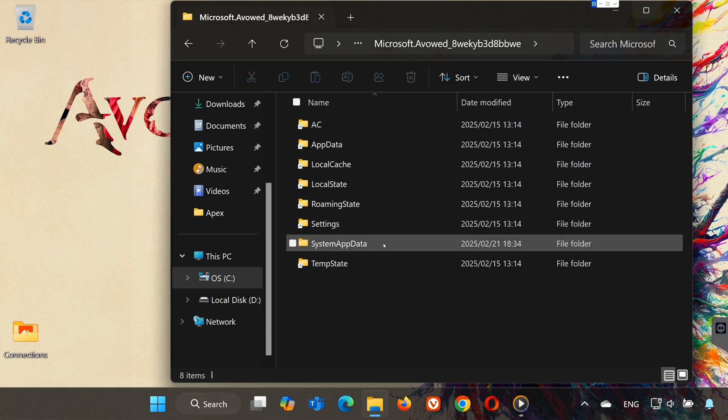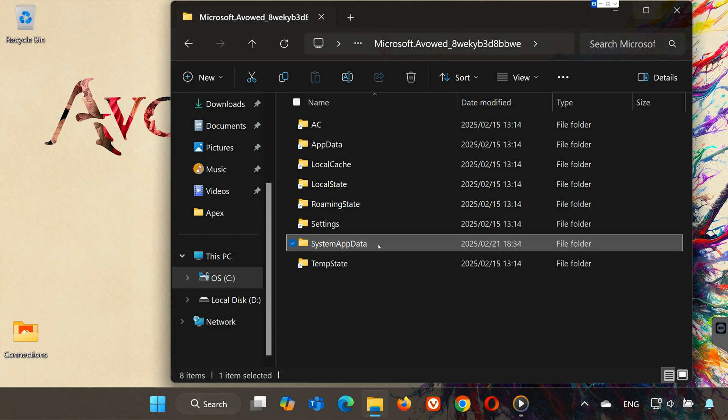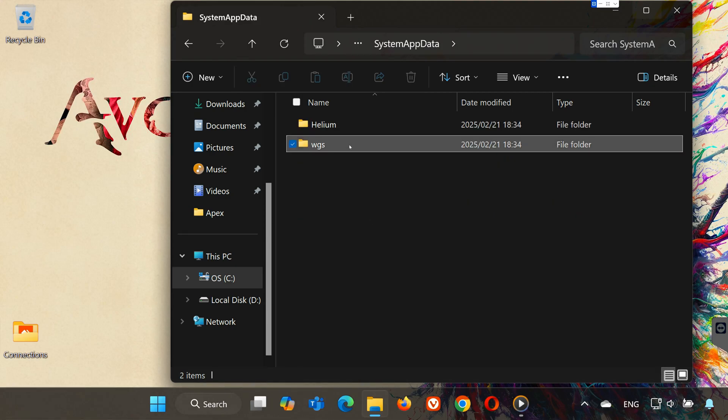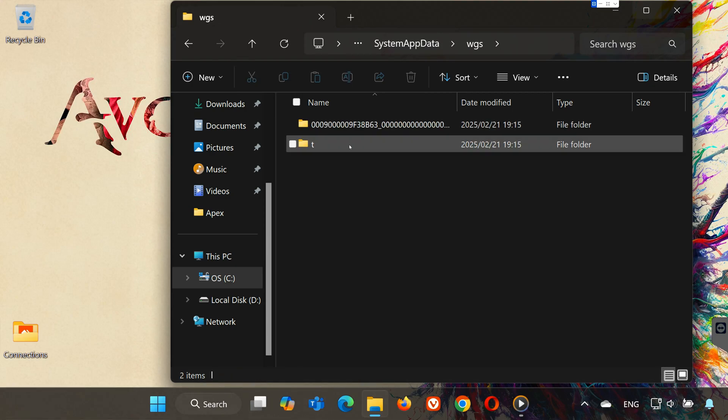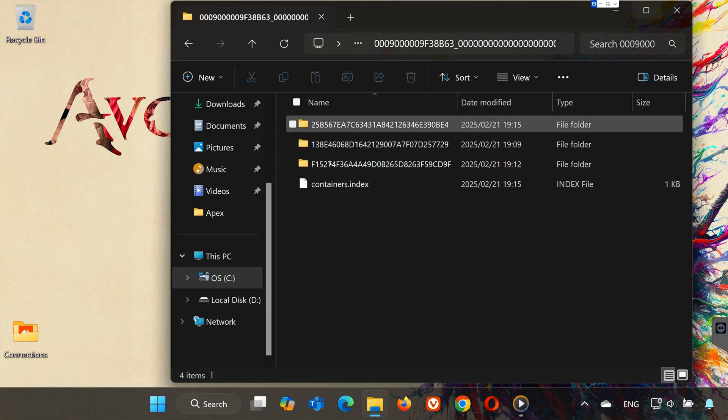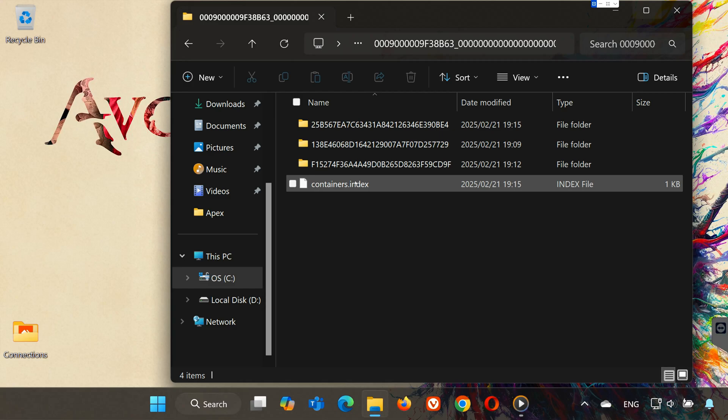Open SystemAppData. Then open the WGS folder. Open the folder with a long number. In here, you will find your save game files.